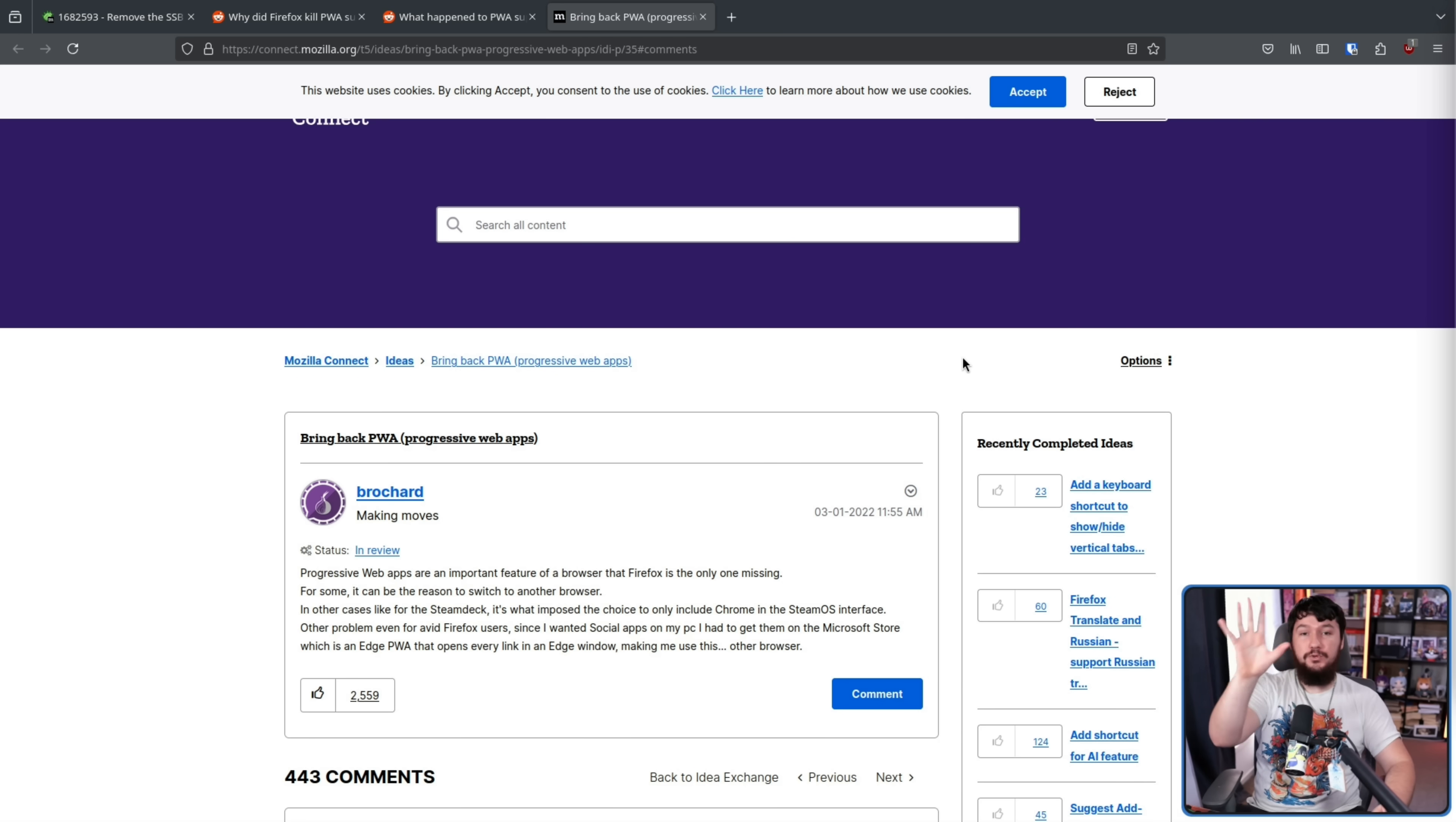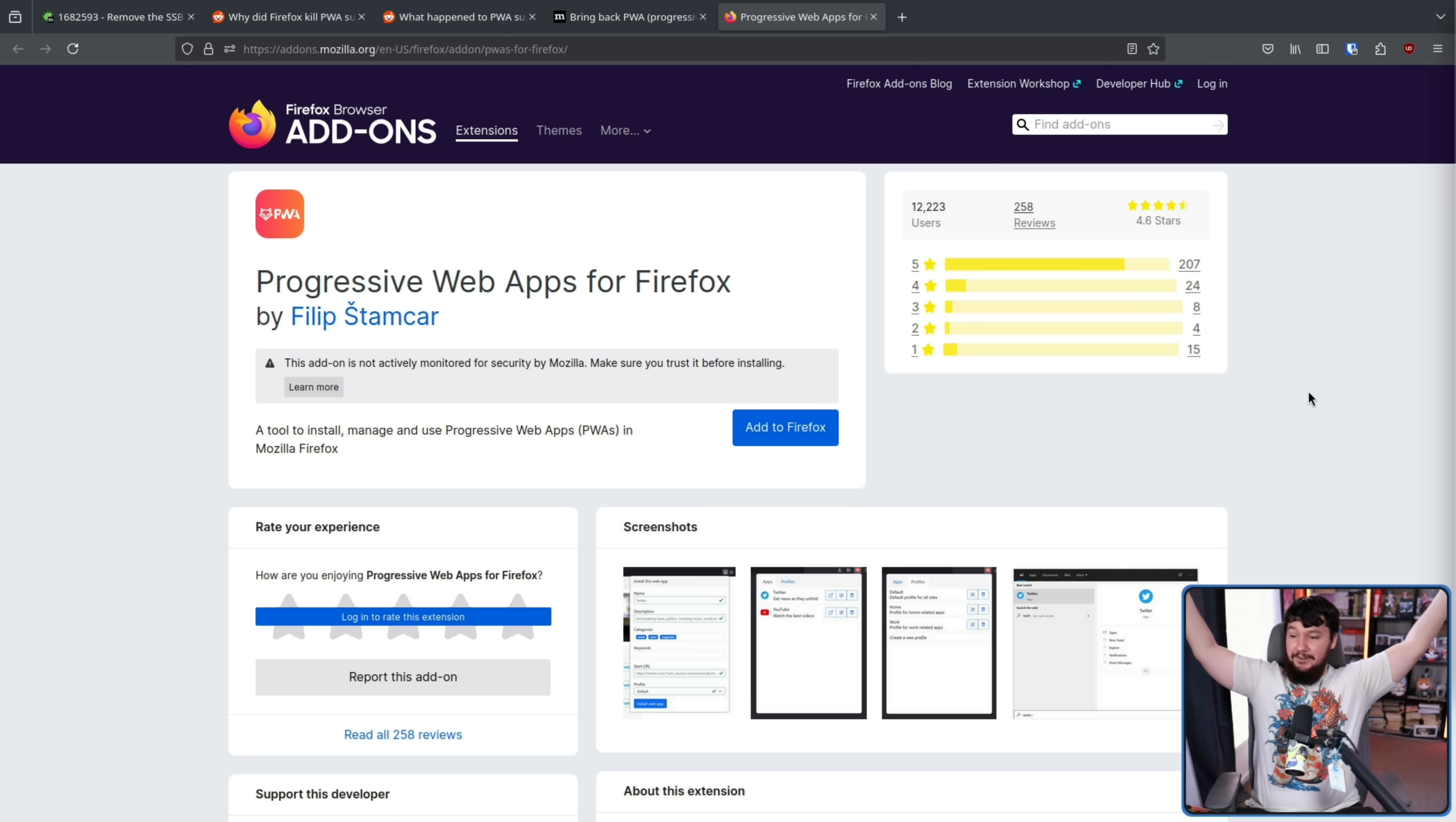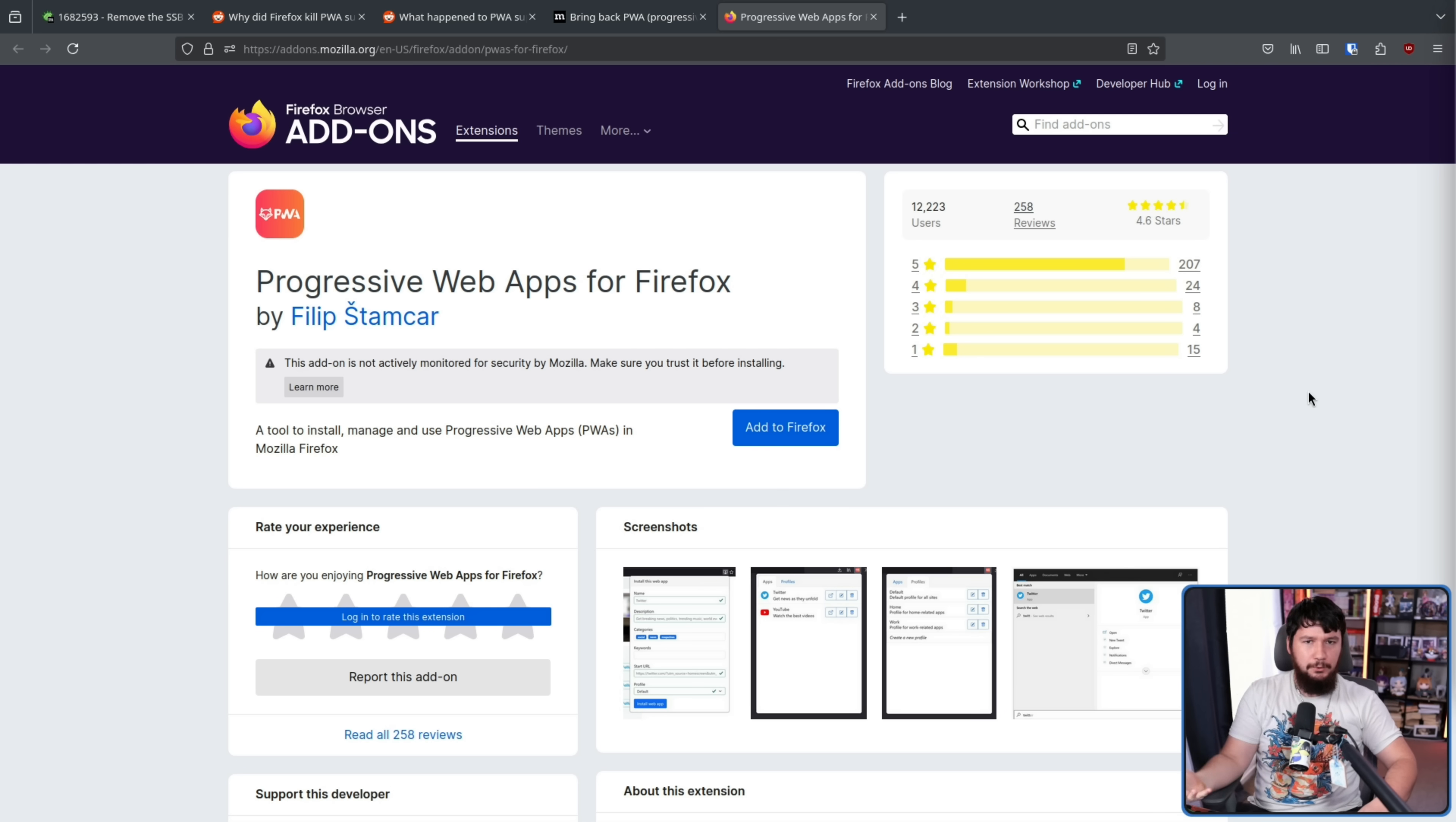Now all hope was not lost if you wanted to use PWAs with Firefox. There is an extension to do so. Now why is it an extension and not a feature of the browser? I don't know because if some extension developer can do it, I sure as hell expect the browser developers can. This is kind of the whole thing with like video game mods where a video game modder fixes everything wrong with the game on the first day, but the developers with a team of 200 people can't work it out.